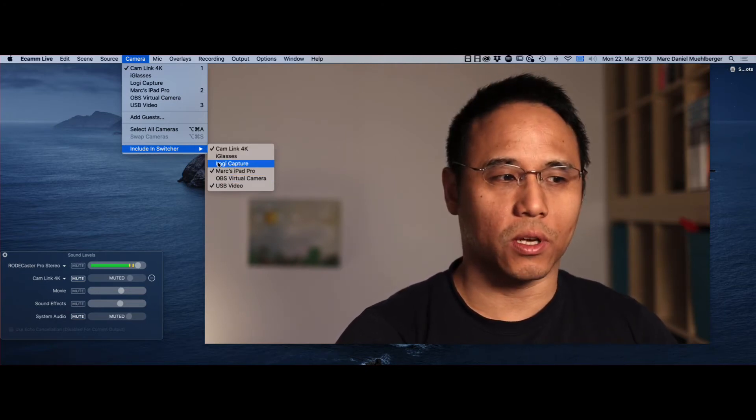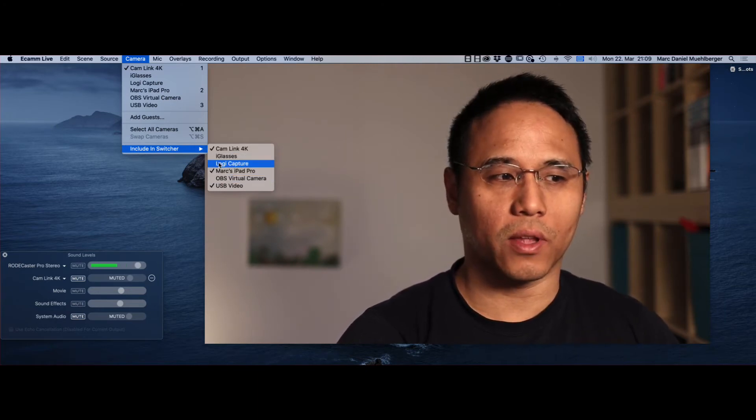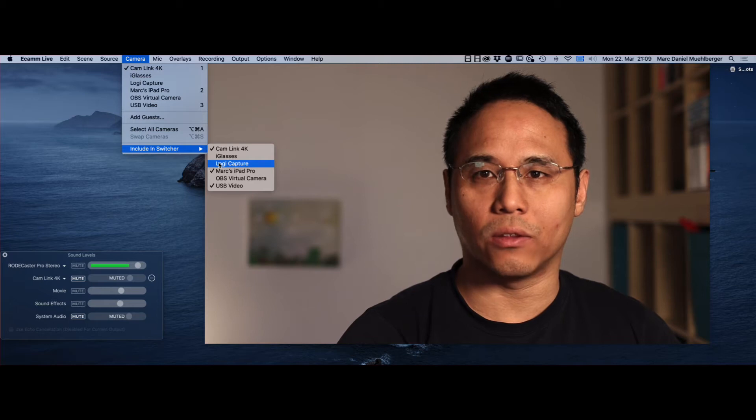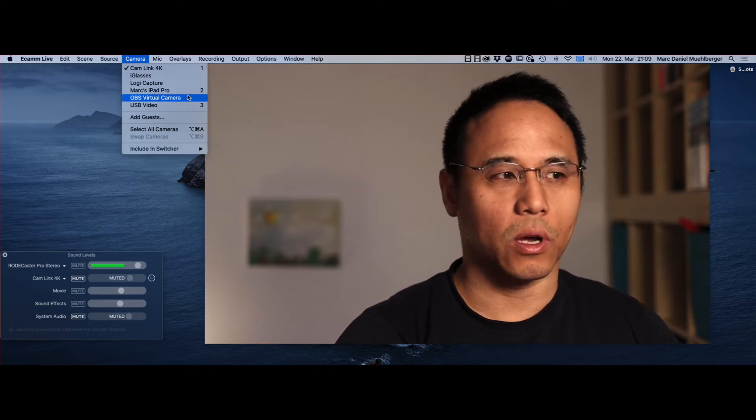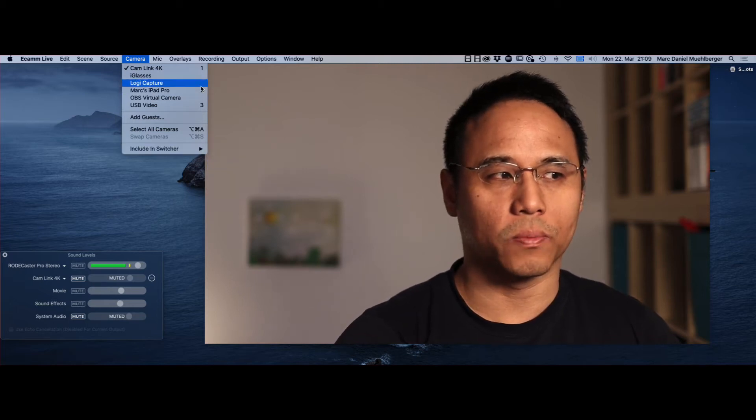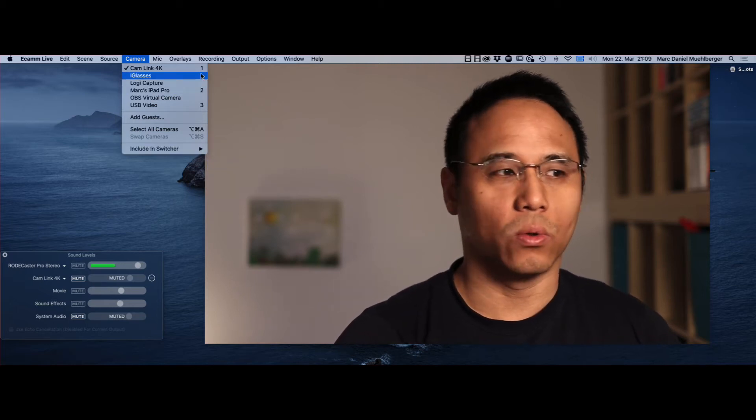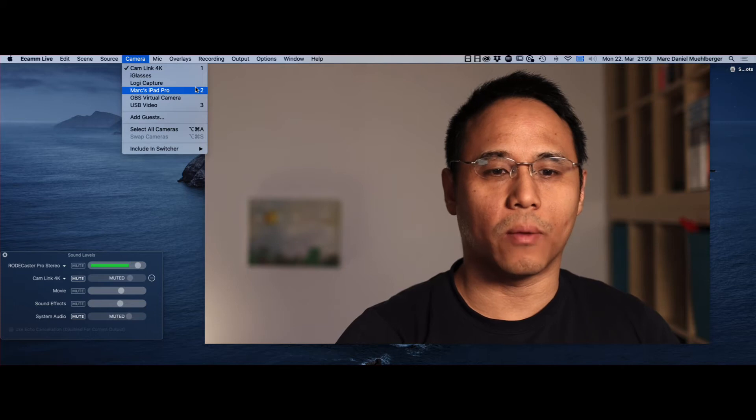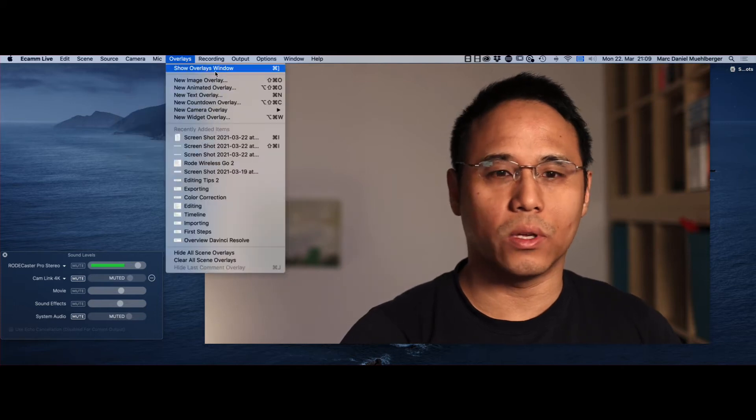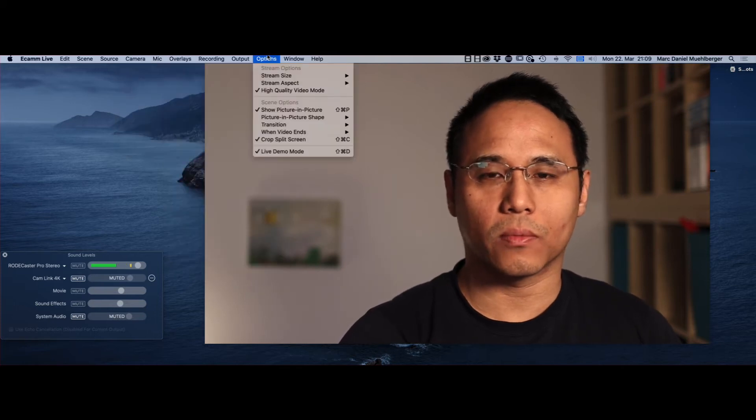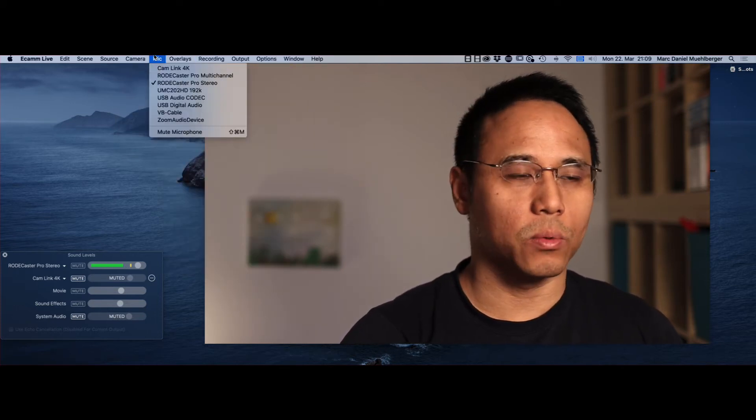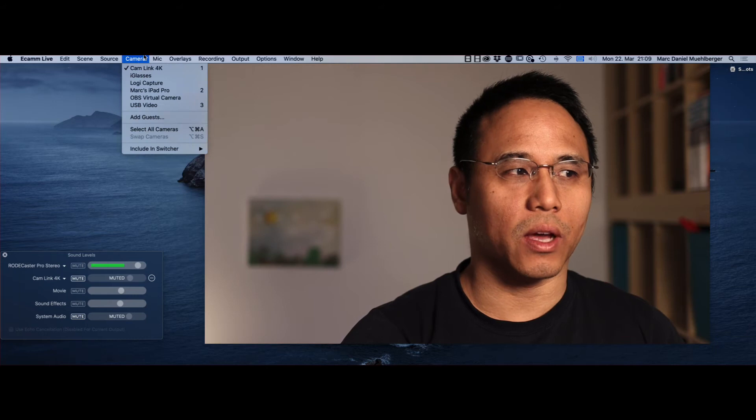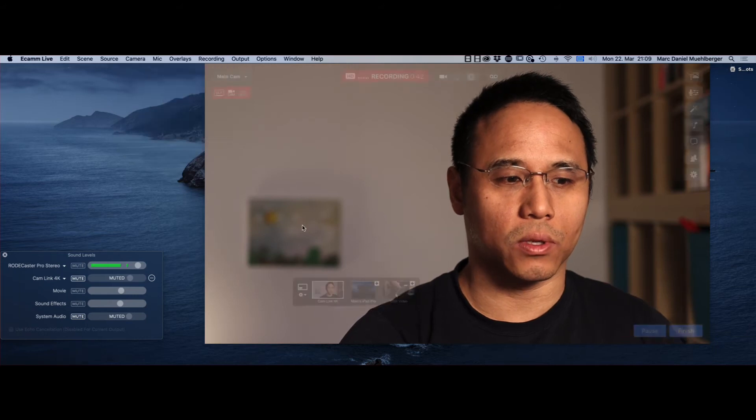All you have to do is click on it and it'll be added to the switcher, and then it'll be here too. So only the cameras that are added to the switcher can actually be chosen down here.